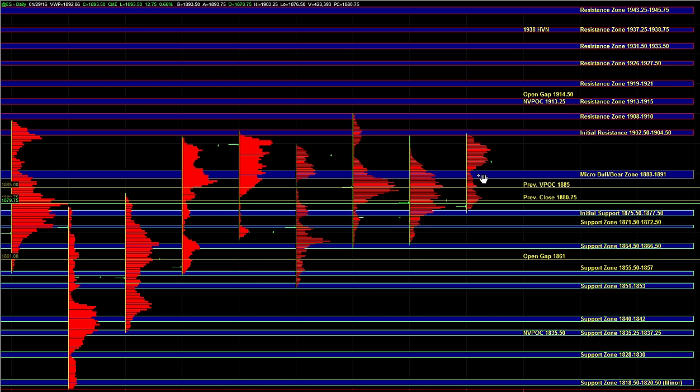So currently the bias heading into the day is neutral to bullish, but it is going to depend on whether ES can hold the micro-bull bear zone at 88 to 91 and if we can hold that, then it tells us that the buy side is continuing to be dominant and that can lead to an upside balance breakout.